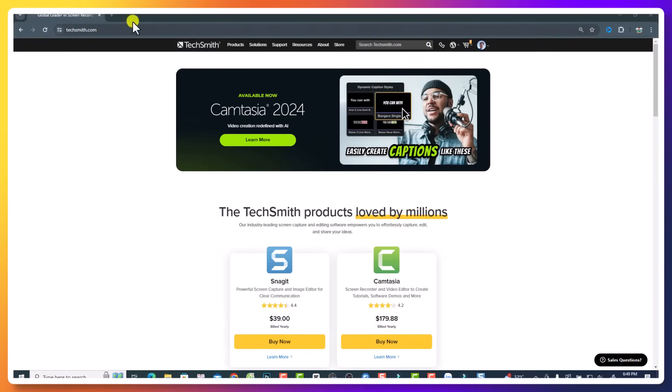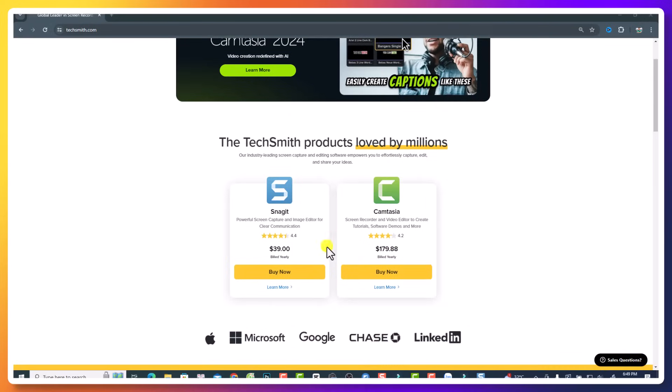So that is TechSmith.com, the official website. You see that they have two products, Snagit and Camtasia, and now they have Camtasia 2024. There have been some changes in the pricing plan.